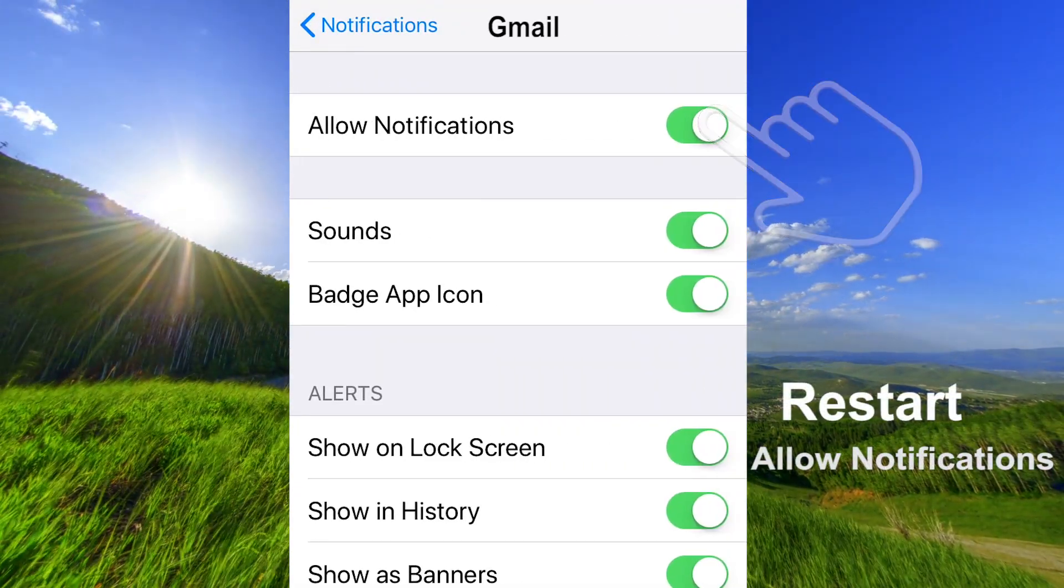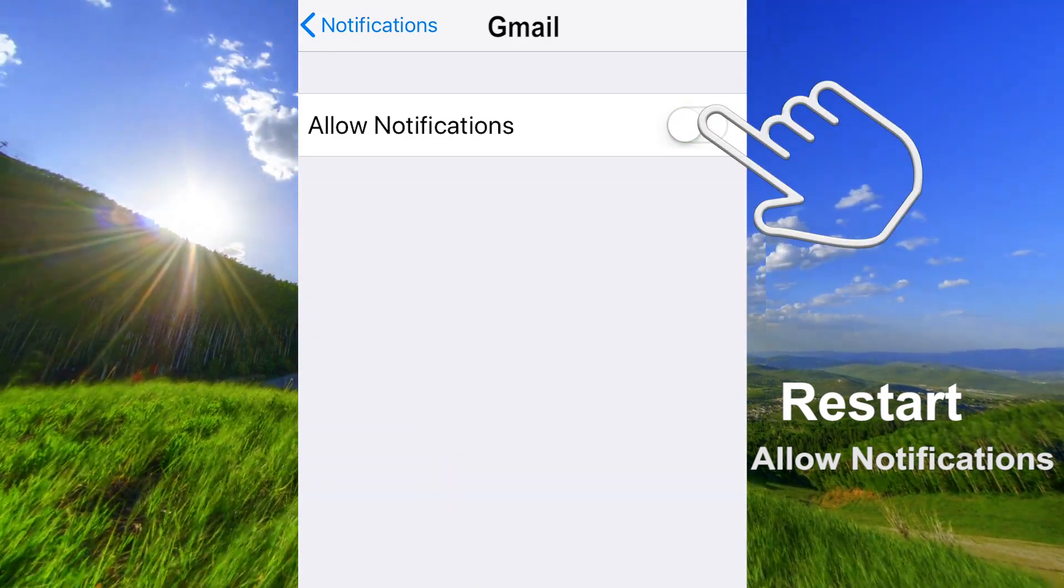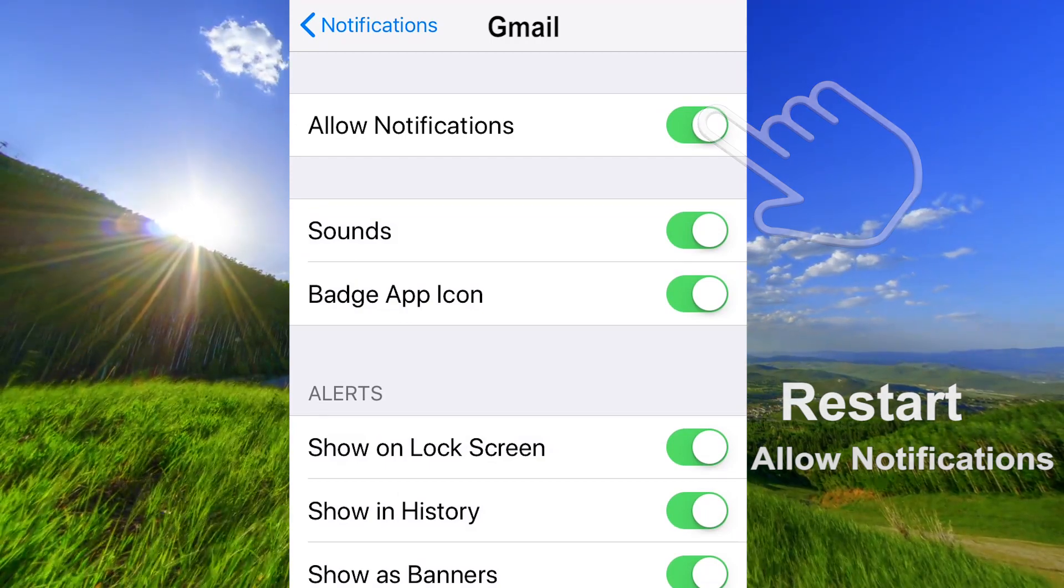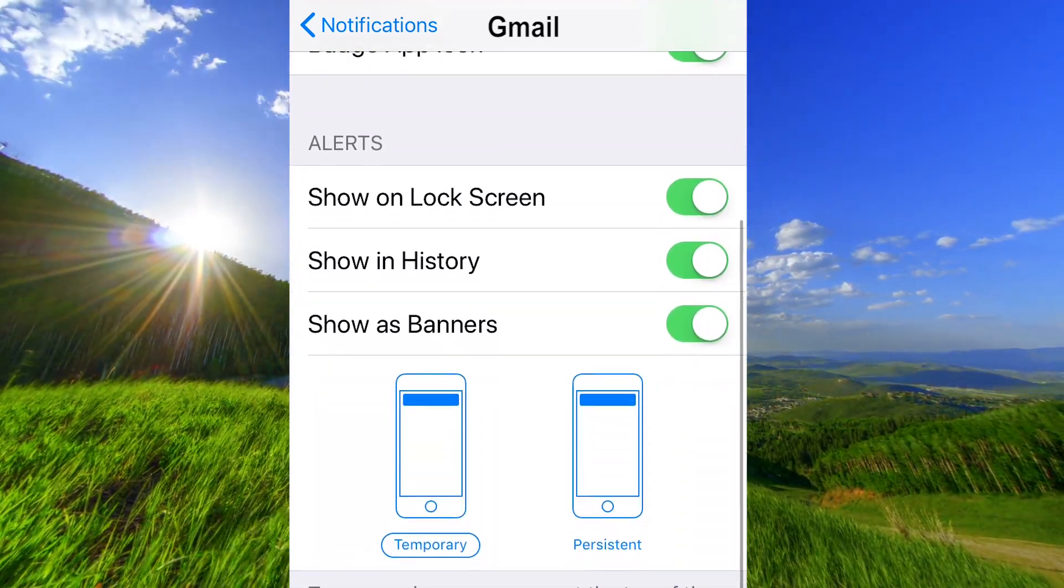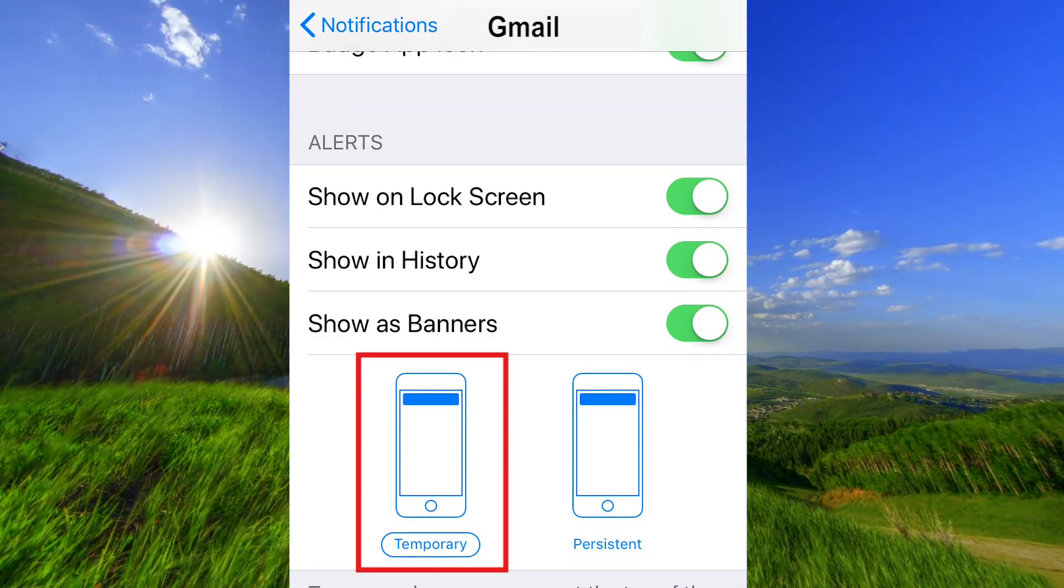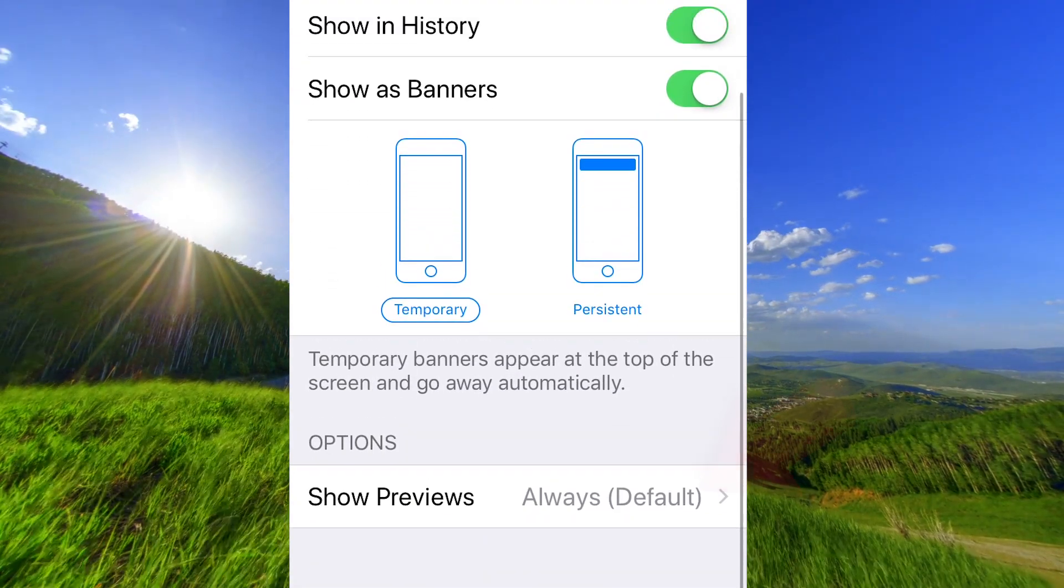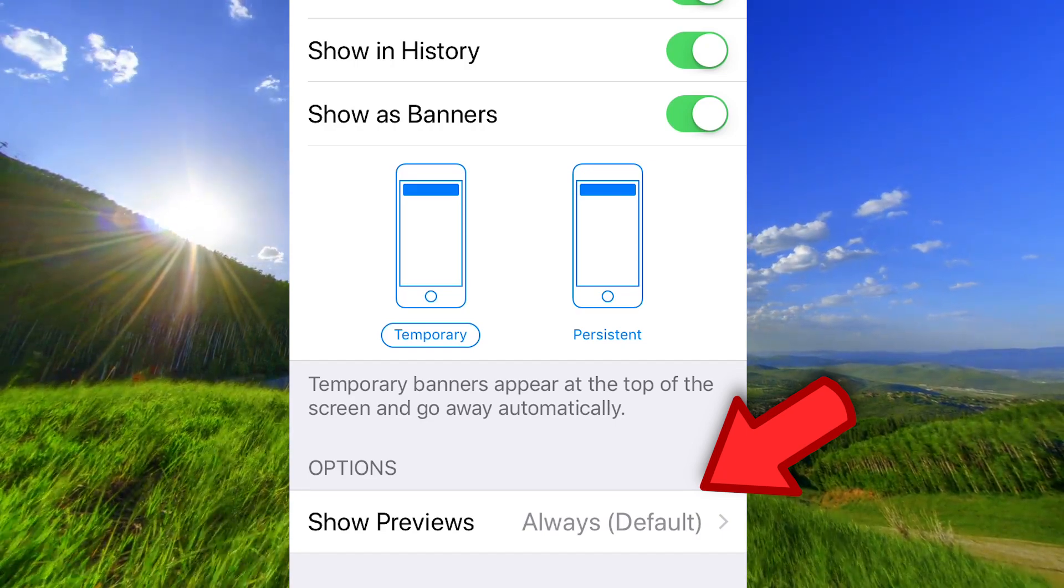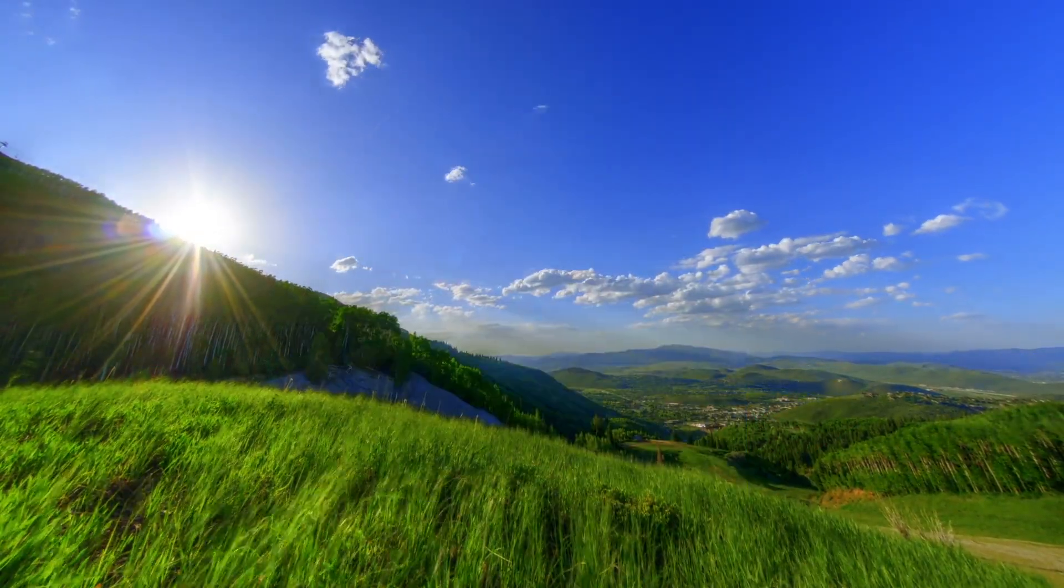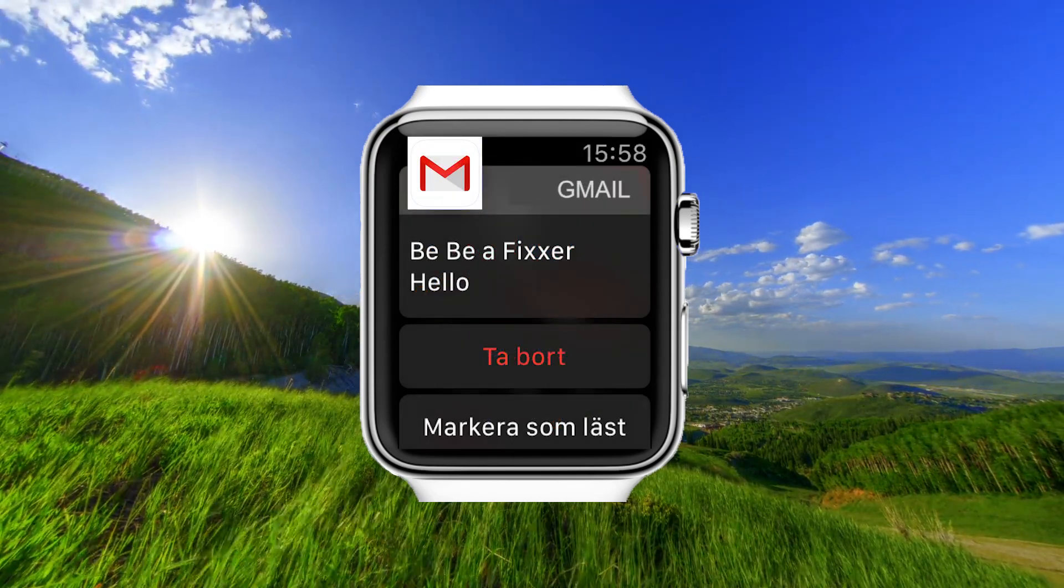Tap on it again to turn it on. Go down and make sure that banners are set to temporary. Here under options, you must have show previews set to always. Now you should have notifications on your Apple Watch.